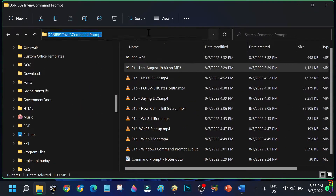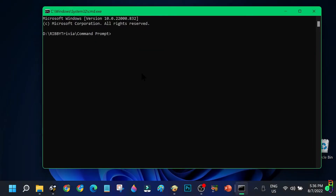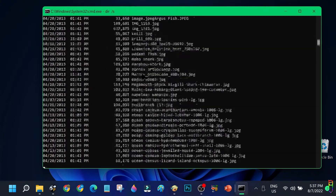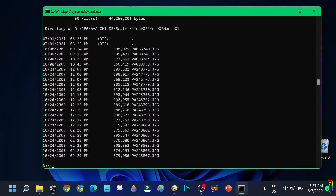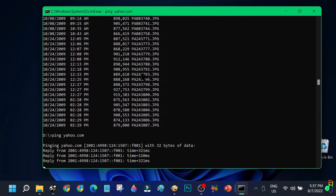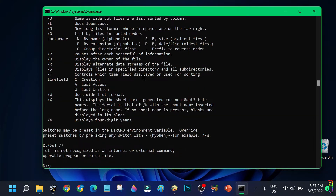Alright, enough with the history lesson. In this one, I'll teach you several cool things that you can do with the command prompt. You might ask why — there is always a user interface counterpart for all of this, so why do we need to use the command prompt?